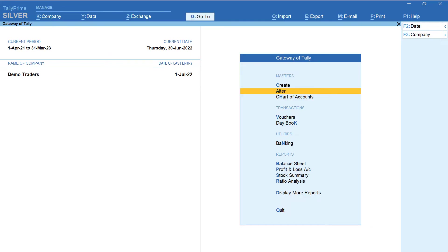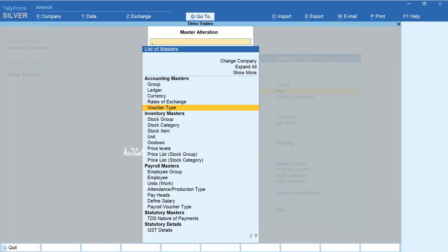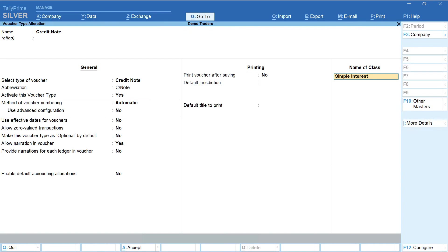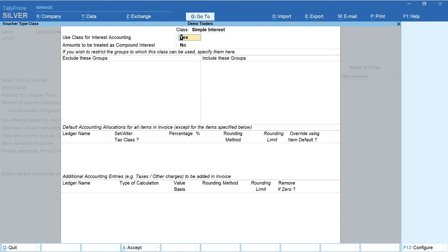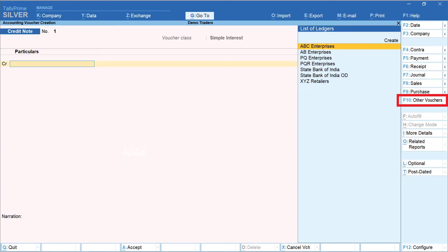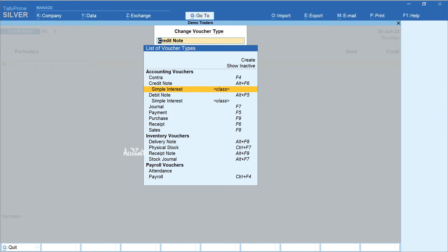Let's now see how to create a voucher for this interest liability. From Gateway of Tally, select Alter Voucher Type — Credit Note. In the Name of Class field, enter 'Simple Interest' and press Enter. Use Class for Interest Accounting is set as Yes. Amounts to be Treated as Compound Interest is set as No — if you would like to enable compound interest, you may select Yes; here I have selected No. Press Enter and accept. Then from Gateway of Tally select Vouchers, click on Other Vouchers, and under Credit Note select Simple Interest class.